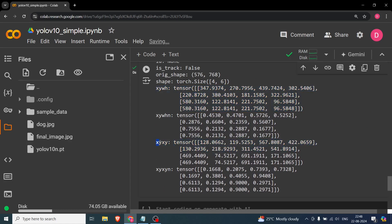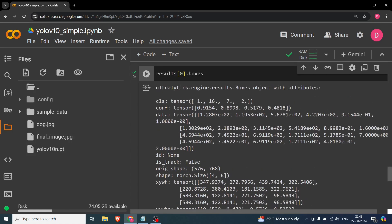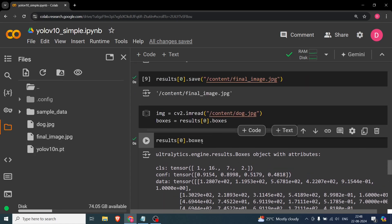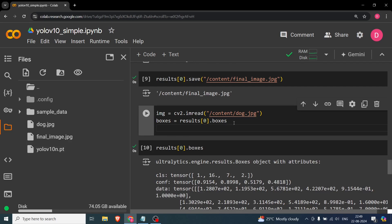The xyxy format gives you two coordinate pairs: the first xy is the top-left coordinate of the bounding box (xmin, ymin), and the second xy is the bottom-right coordinate (xmax, ymax). We can see four bounding boxes here. Looking at confidence scores: the first is ~91%, second ~90%, third just over 50%, and fourth is 48% — so we'll remove that last one.